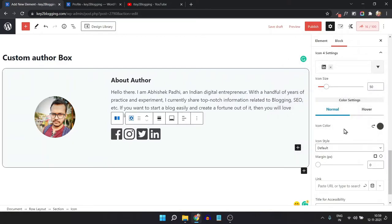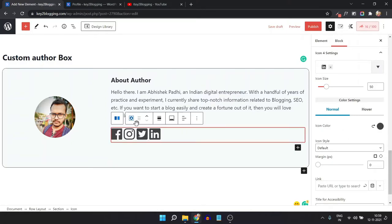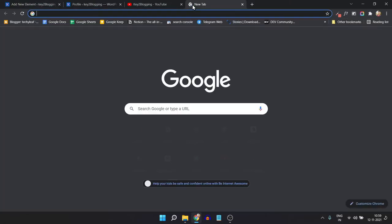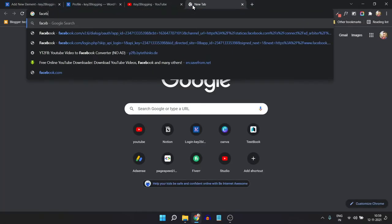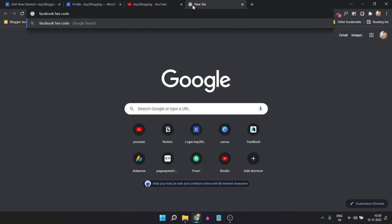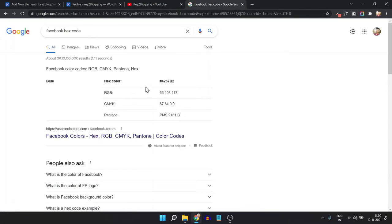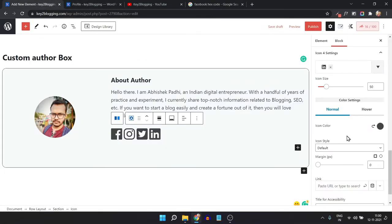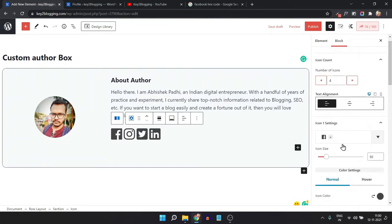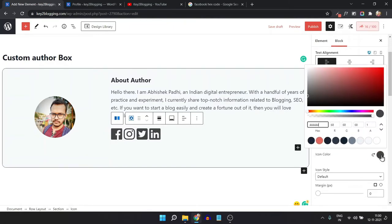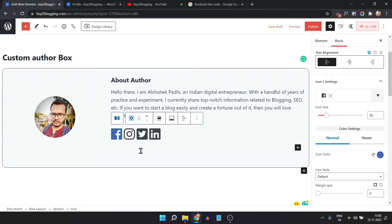The icons are now added. Let's set the icon colors — you can either use the official brand color or your own. To use the official Facebook color, search for the Facebook hex code, copy it, then go to the editor, select Icon 1, click on Icon Color, and paste the hex code. The official Facebook color is now applied.